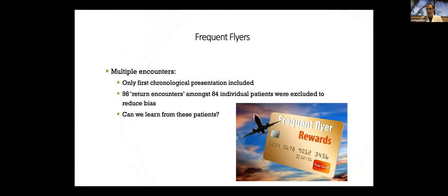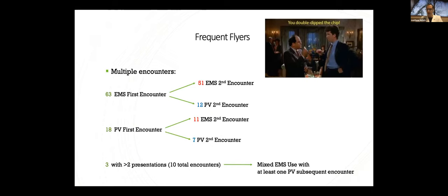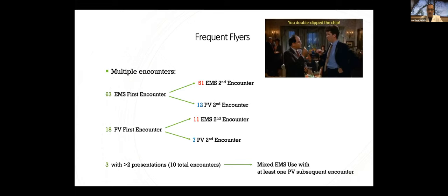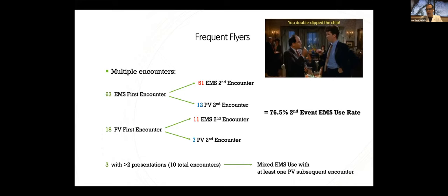Earlier on, I mentioned how we handled some repeat presenters in our population. We only kept the first chronological presentation for these patients, which was done to reduce potential bias since it's not really independent event after that, because we teach these patients when they're in hospital about the importance of calling 911 for stroke symptoms. But we did go back and look at these patients. 63 of these first encounters were by EMS presentation. Of those, 51 came back a second time by EMS, and 12 came back a second time by private vehicle. 18 patients had their first encounter by private vehicle, and 11 of those came back by EMS, with only seven coming back by private vehicle. There were three that had over two presentations in our set for a total of 10 encounters, with decidedly mixed EMS use, and at least one private vehicle subsequent encounter.